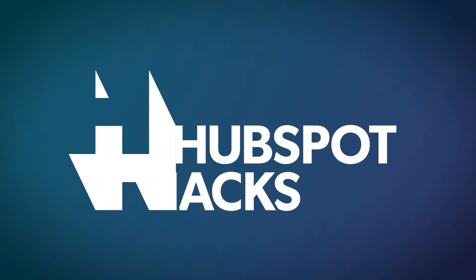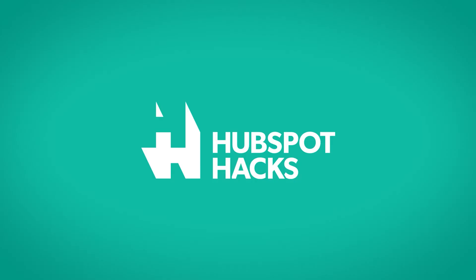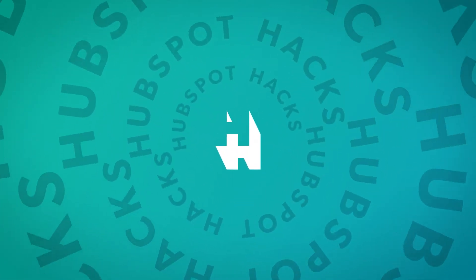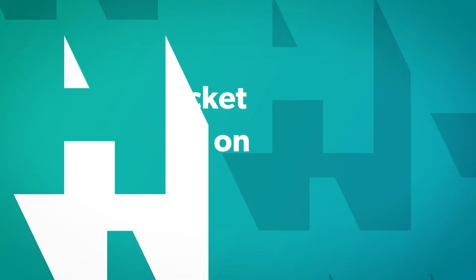Hi everyone! Today we've got a quick hack to show you how you can set up your HubSpot to automatically create tickets every time a deal is closed. Welcome to HubSpot Hacks, where we help you get more out of HubSpot.